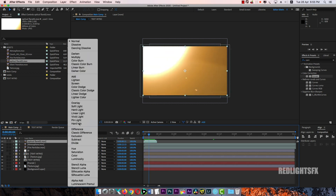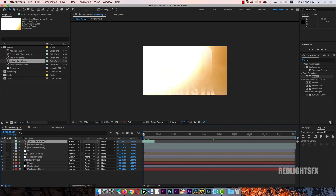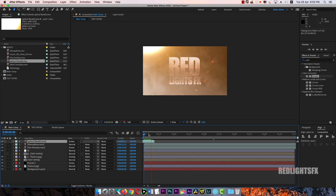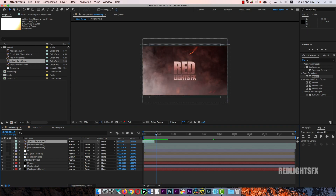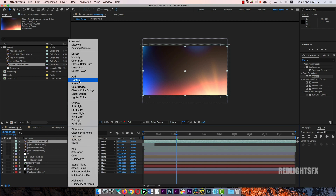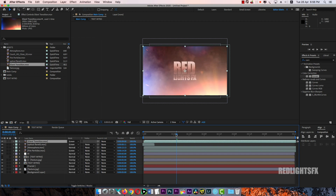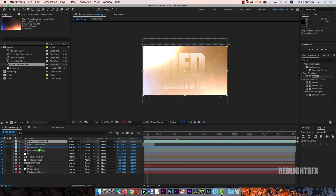Set other blending modes to Screen. Then apply another light leaks effect — apply the light leaks effect with blending mode set to Screen. Then add optical blur on the front lobe.